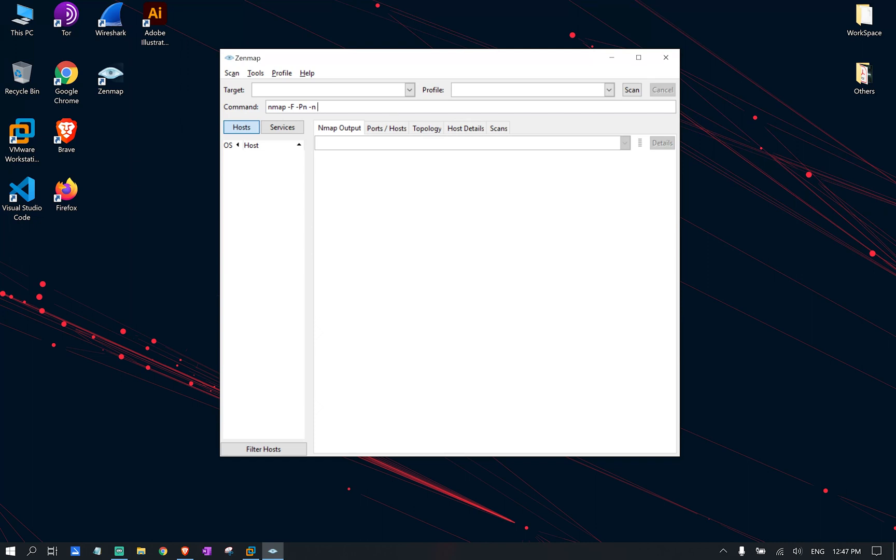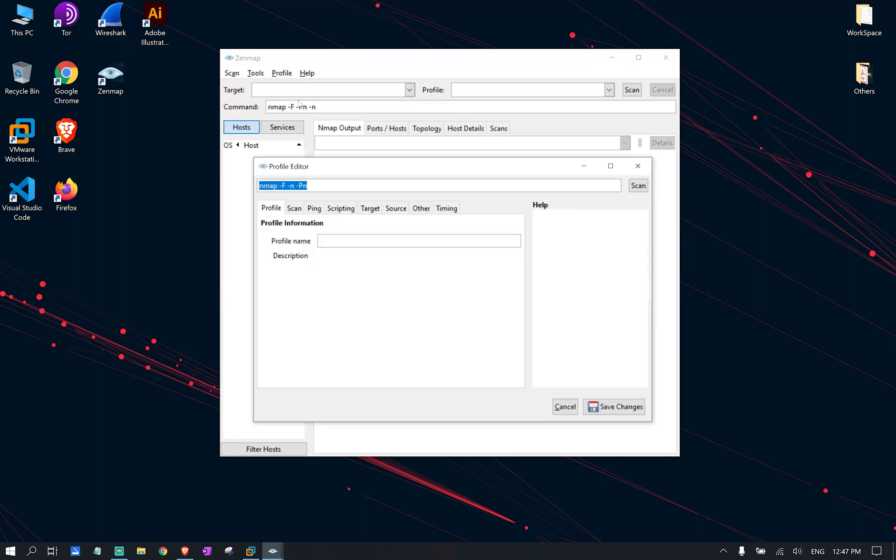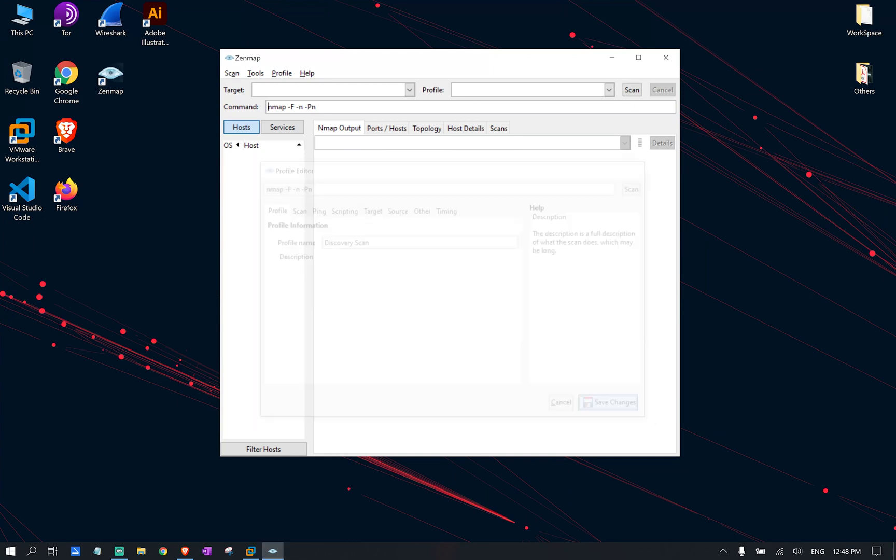So if we want to save this command so we can use it in future, we simply go to profile, we select new profile or command and we're going to go ahead and give it a name. We're going to name it discovery scan and we're going to go ahead and click save.